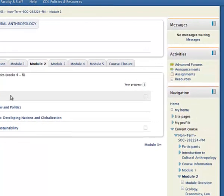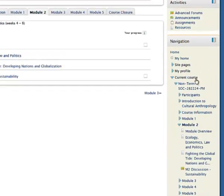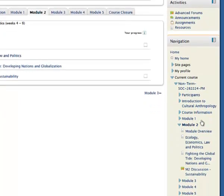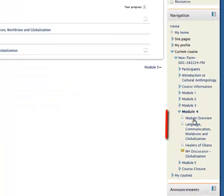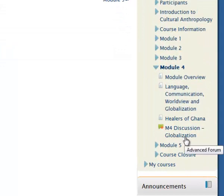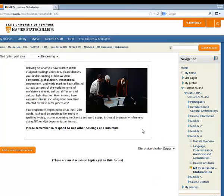Another way to navigate in Moodle is using the navigation block. Here on the right side, we see what we call the blocks. You have several in this course: messages, activities, navigation, people, and so on. The block that we use for navigation is called navigation. So let's say you want to see what module 4 looks like — you click on module 4, and here are all your activities in module 4. If you need to submit a post into the discussion in module 4, you just click on the module 4 discussion, and here you are in module 4 discussion.